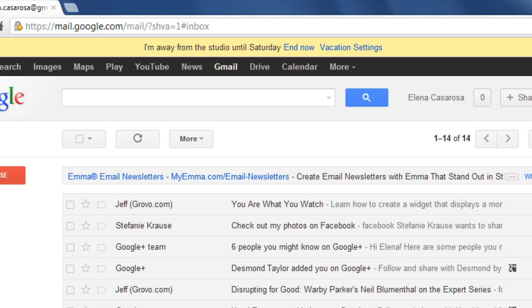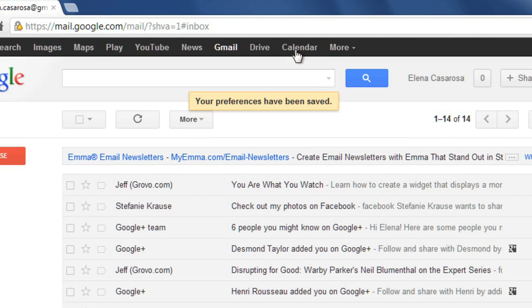When your vacation reply is active, you'll see this bar at the top of the screen, and you can just click End Now to turn off the vacation reply. So, those are some of the different ways that you can respond to emails using Gmail.